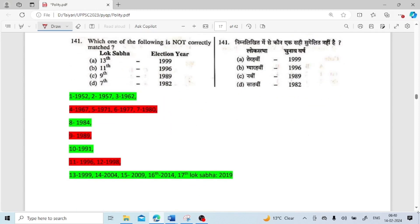Which one of the following is not correctly matched — Lok Sabha and election year? Thirteenth Lok Sabha came in 1999 — correct. Eleventh came in 1996 — correct. Seventh came in 1980, not 1982. So the seventh Lok Sabha–1982 pairing is not correct — that is the answer.